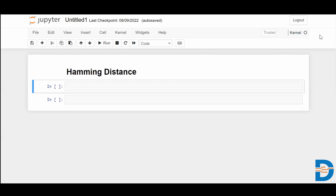Today we are going to look at Hamming distance. Hamming distance is basically used for categorical or discrete data. The way it calculates distance is by taking the binary form of the data and comparing each bit between two objects.